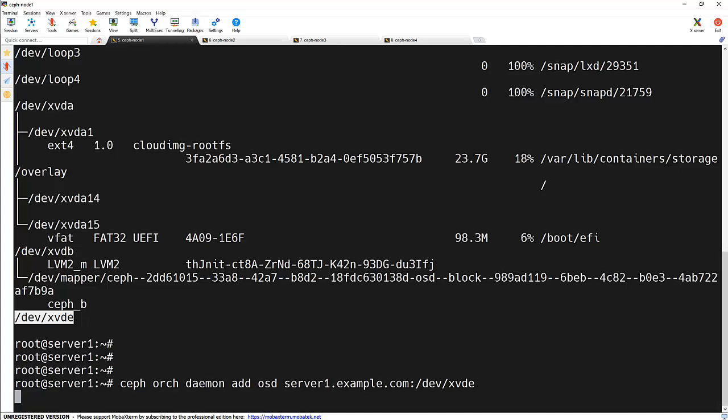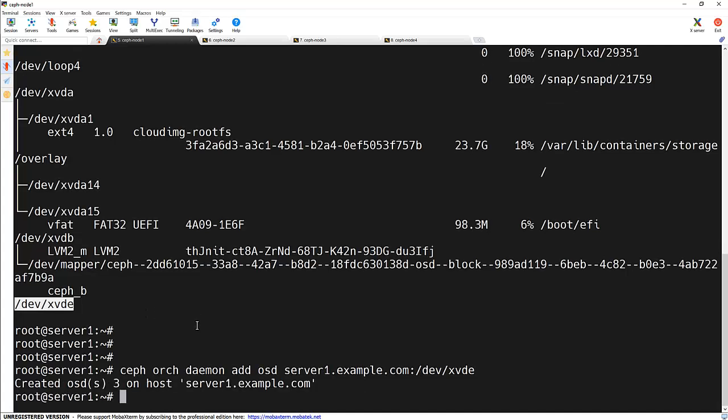This command instructs the Ceph to treat that particular device as an additional storage device on the server1 node. As we can see that OSD has been added to this server1.